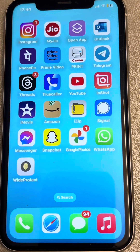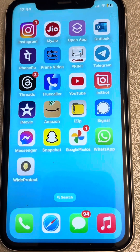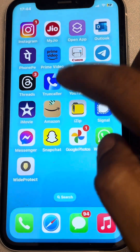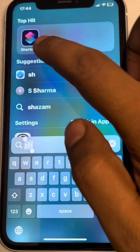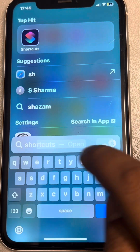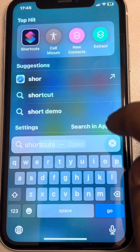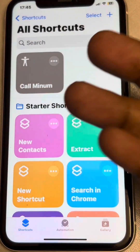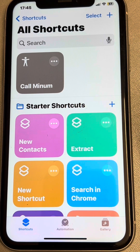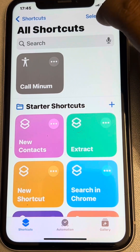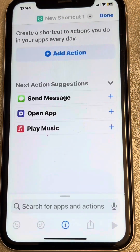Let's see how to convert any video file to audio file on iPhone. It's very easy. You have to just search the Shortcuts app, open it. If it's not on your iPhone, you can install it from the App Store — this is a free app from Apple.